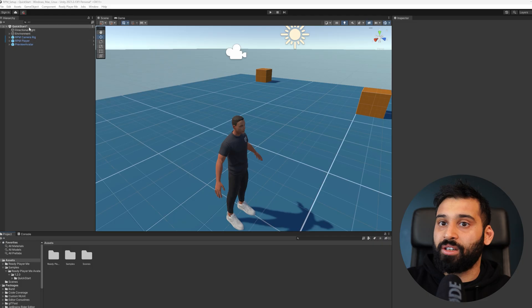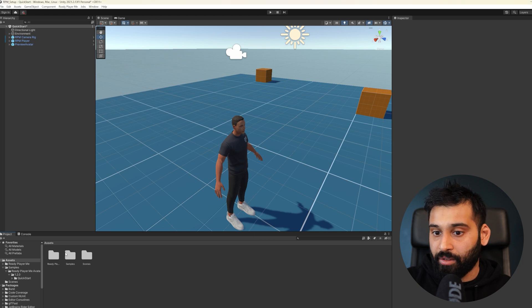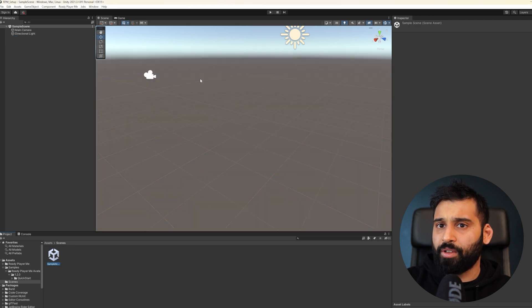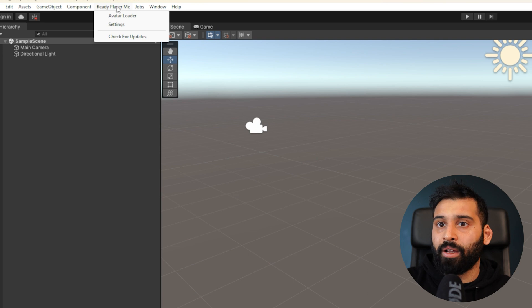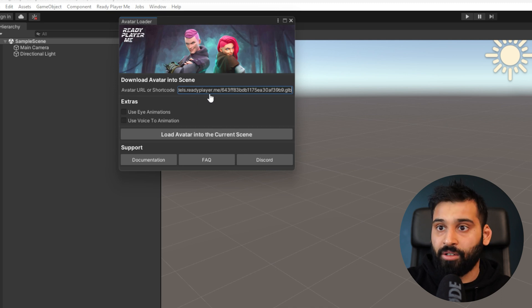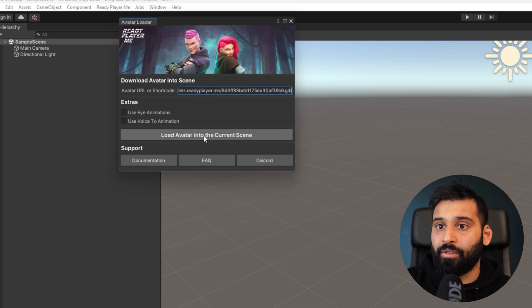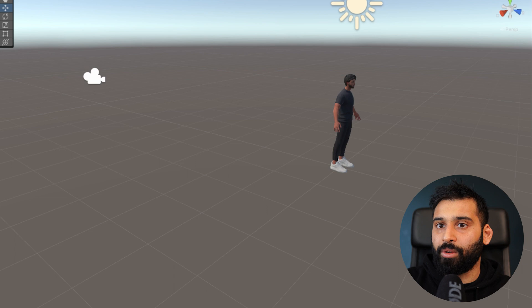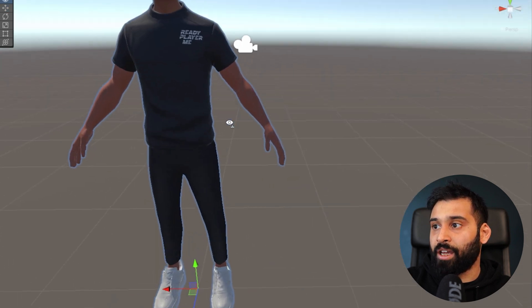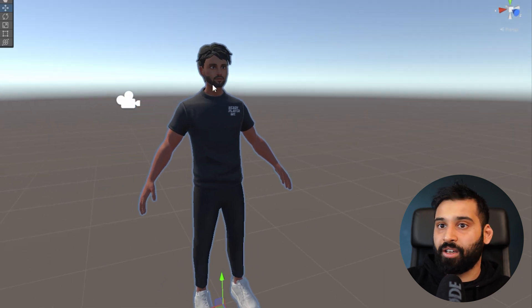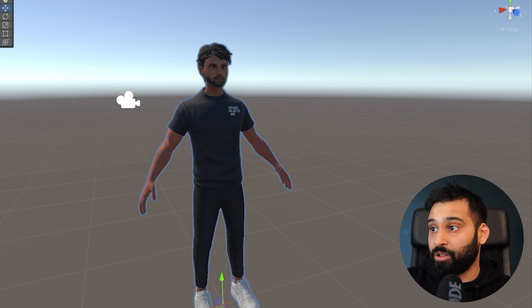Now let's talk about how to get your avatar into your own scene, not just the quick start sample. Open any scene, then go to ReadyPlayerMe Avatar Loader. Paste the same URL and click Load Avatar into Current Scene. And there we go — you now have your avatar imported into your own scene. This is a non-animated, simple import, but now you can go further.